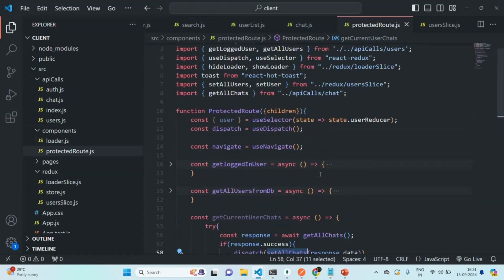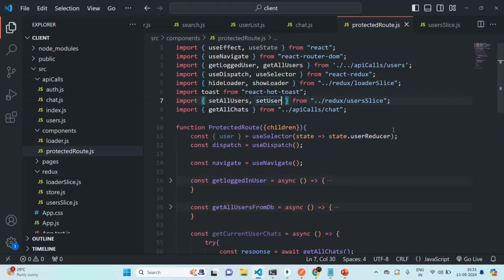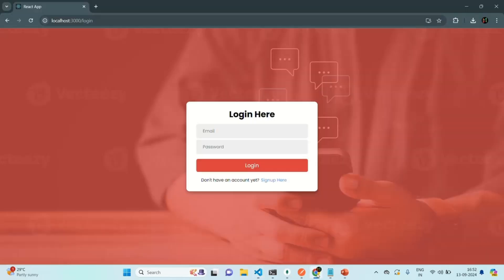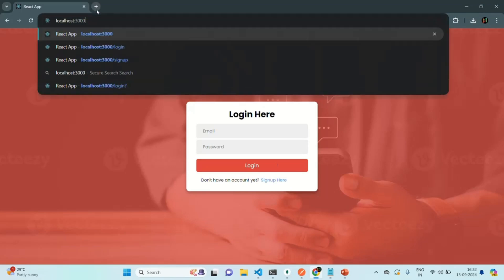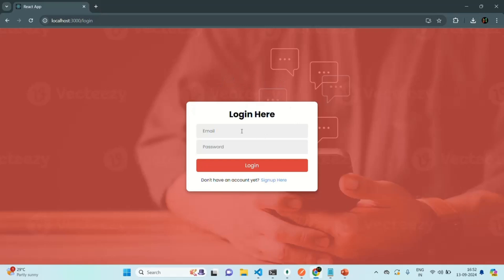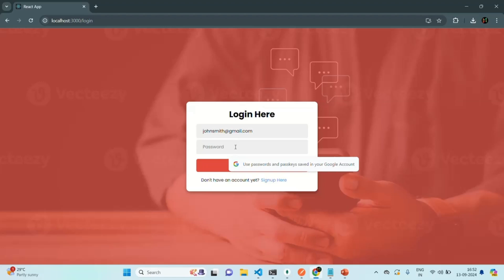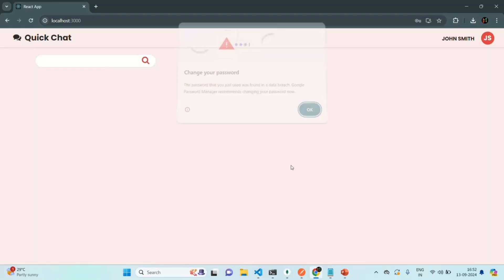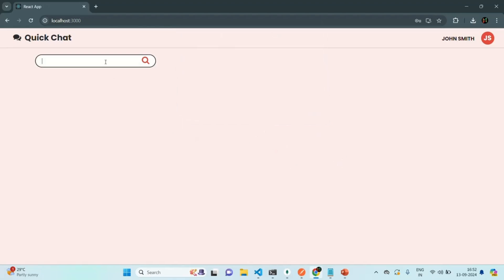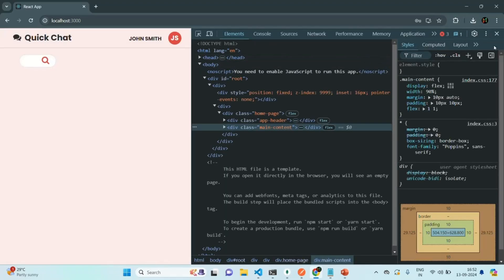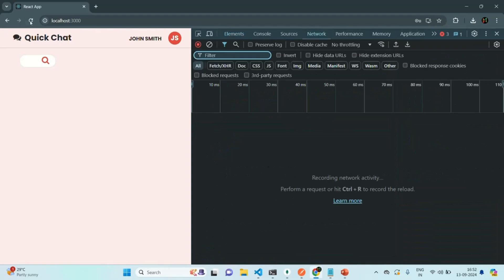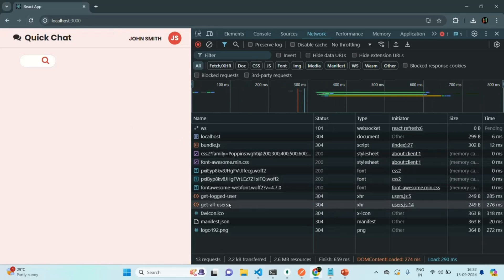In order to use setAllChats, we also need to import it from user slice. Now let's quickly check if an API request is being sent to the get all chats API. Let's go to our application and try to go to the homepage. There is some error — the JWT has expired — so let me log in as John with his password. The user is logged in. If I search for a user, it is also searching. Let me open the developer console, go to the network tab, and make a request again. A request to get logged user has been sent, a request to get all users has been sent, but a request to get all chats has not been sent — that's because we have not called this function anywhere.